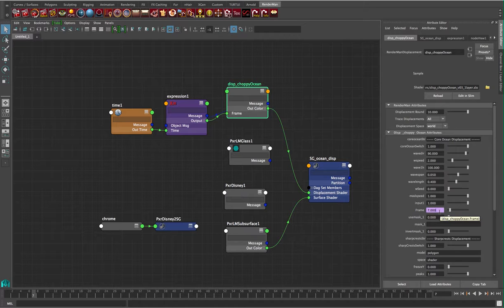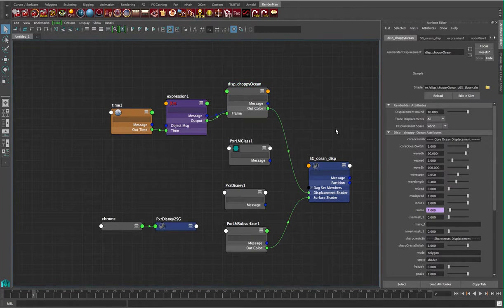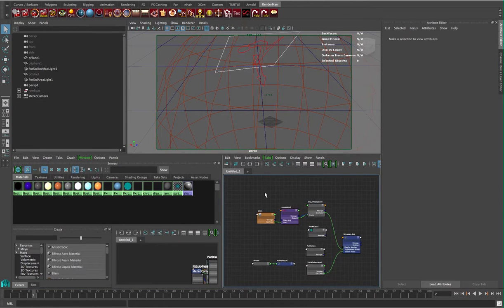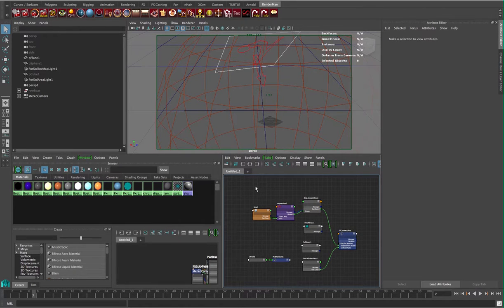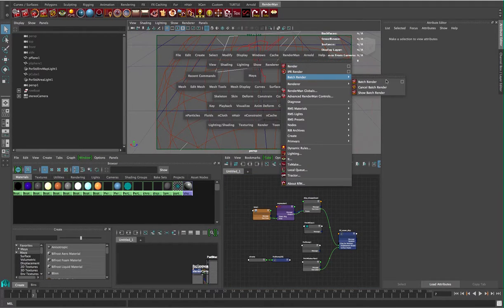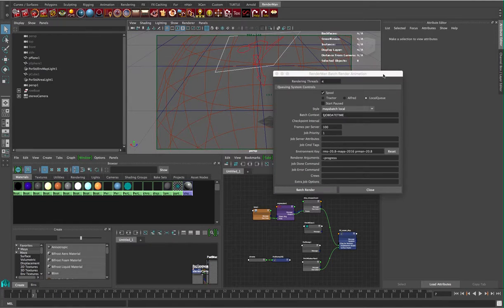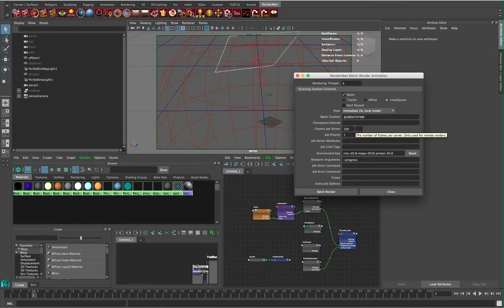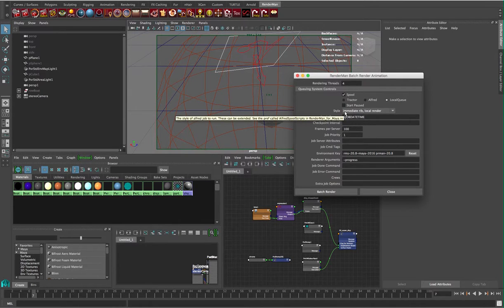Once that one-line expression is set up, let's verify it works by rendering a batch render. I'm going to use RenderMan batch. In the RenderMan menu, I'll go to RenderMan > Batch Render. Let's take a look at the options, because sometimes the batch render uses different settings. I want to make sure we're on our current version of RenderMan, it's going to local queue, and we want 'immediate RIB local render' as the style.